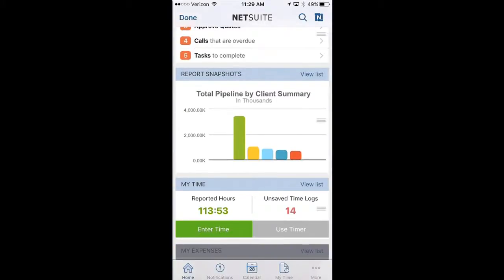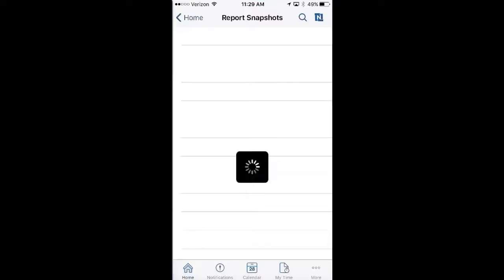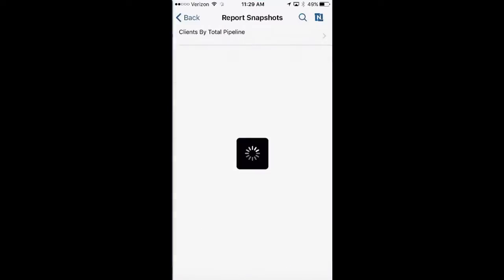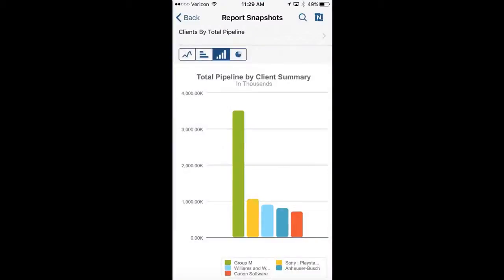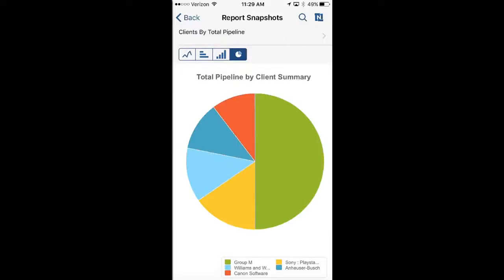Moving down, you can see that graphically I'm able to see my entire pipeline by client summary. If I wanted to take a look at any one of these, I could drill right into the graph. I can also change the look and feel of the graph by selecting the icon. Very quickly I'm able to turn a bar graph into a pie chart and see that Group M is taking about 50% of my pipeline, and ultimately Anheuser-Busch is the lagger in my top five.